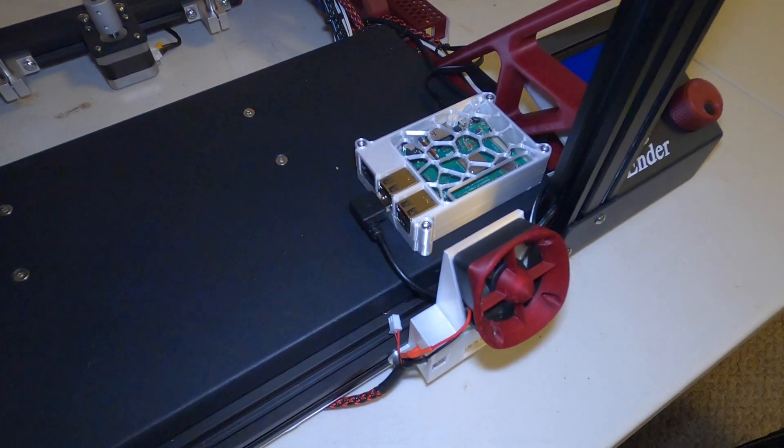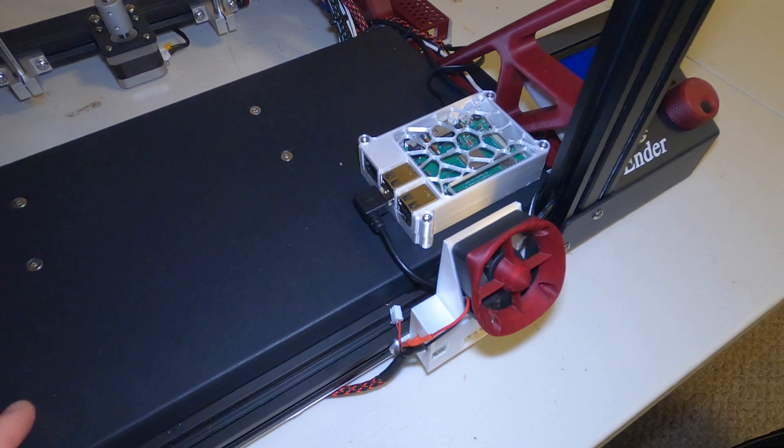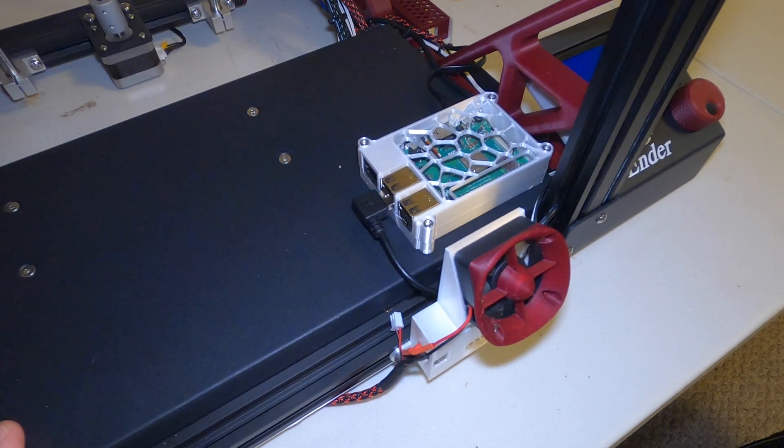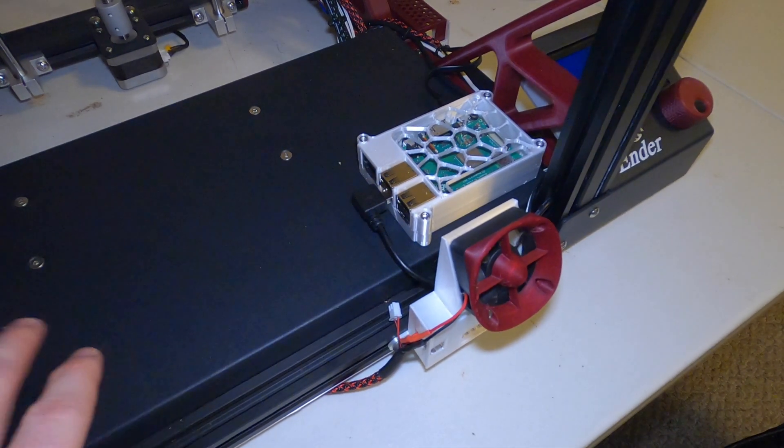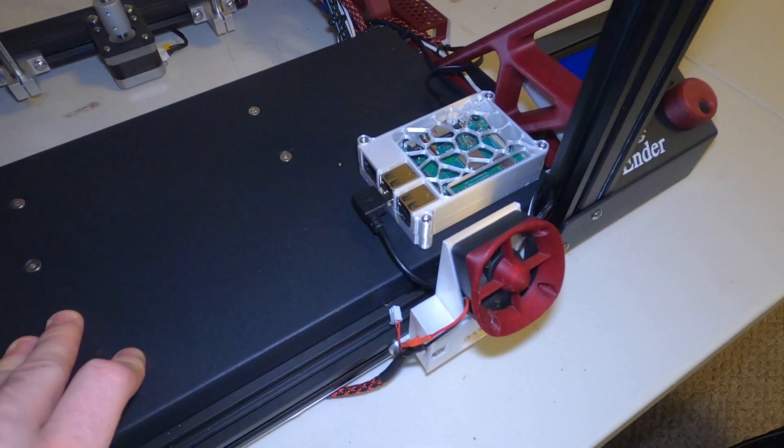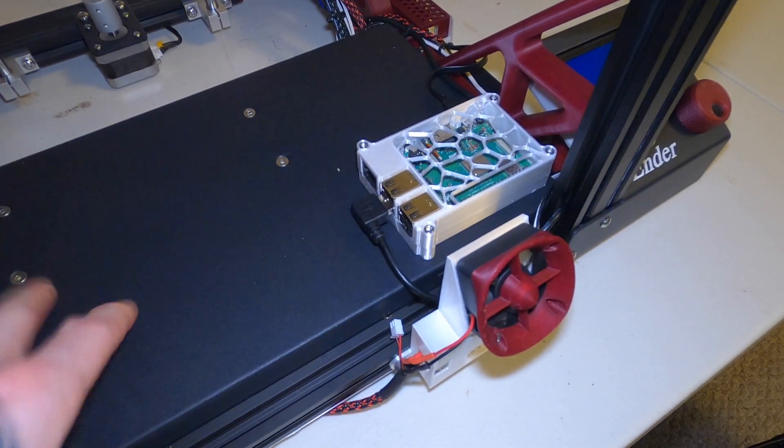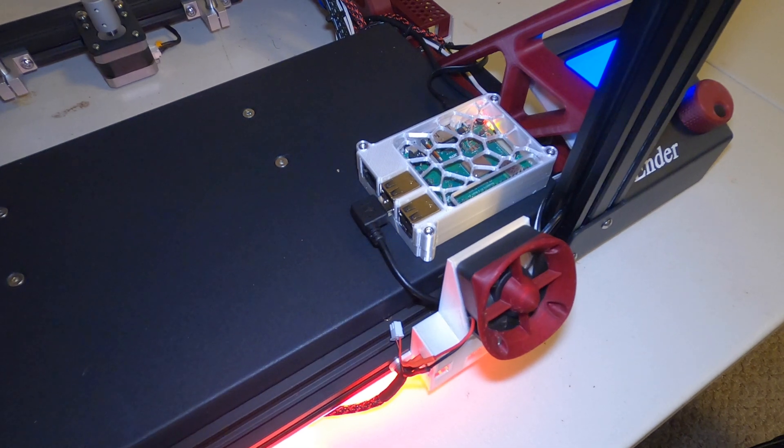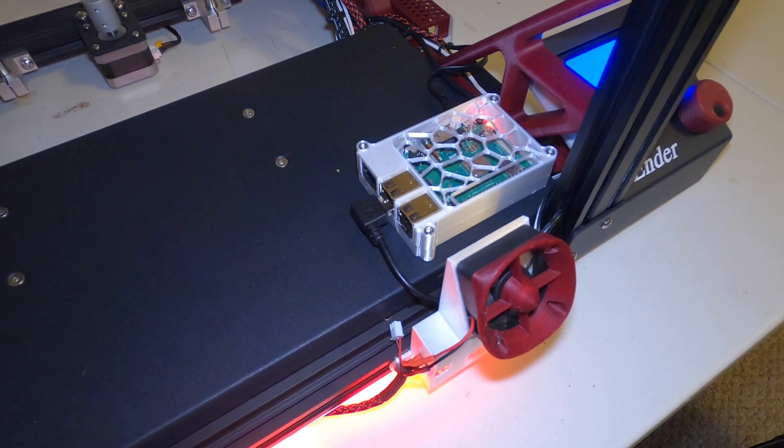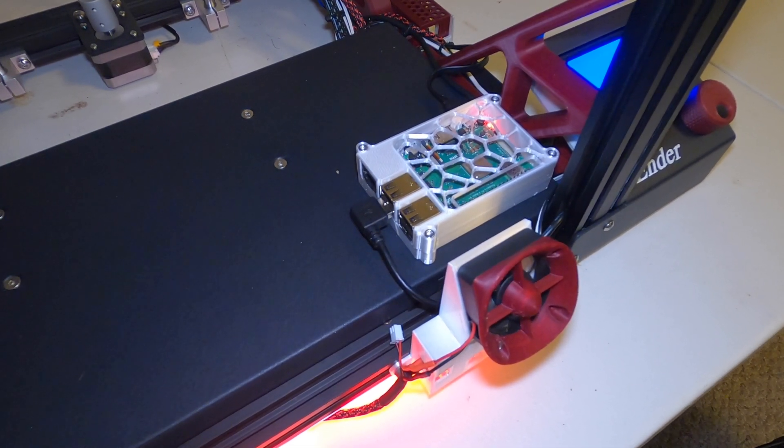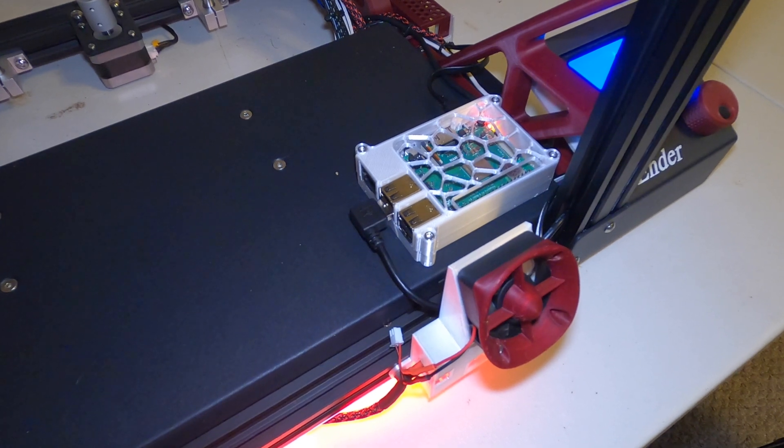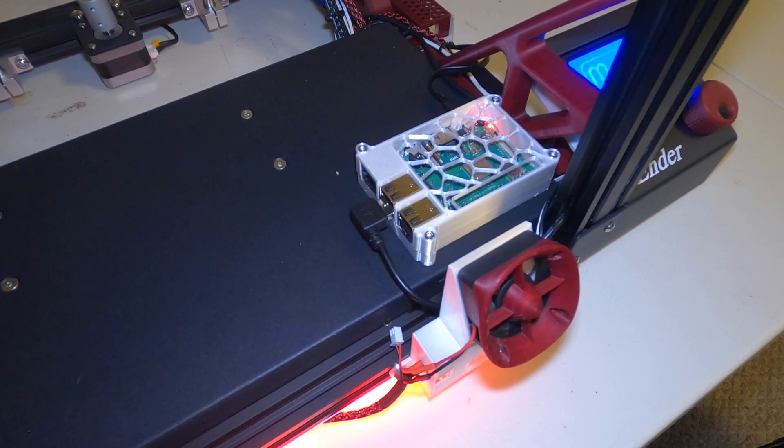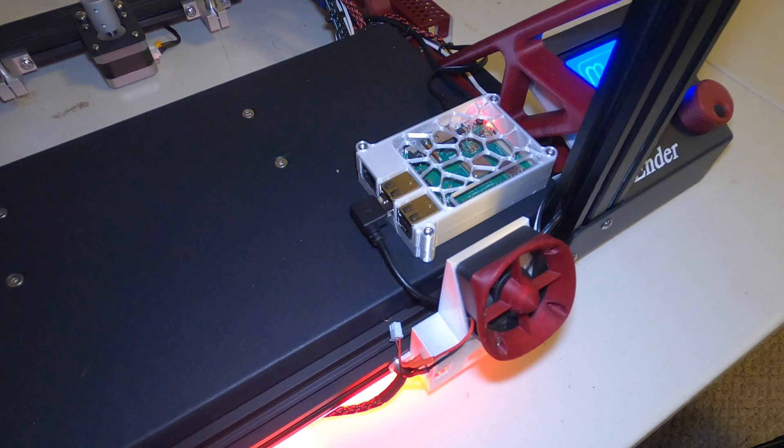Now that we got that all ready to go, we can go ahead and simply turn the printer on, which in my case is going to turn power on to the Pi, or you can just plug it into the wall. Either way, we want to power the Pi up and we're going to go back to our computer and load the octopi.local website, and that should bring up our instance.